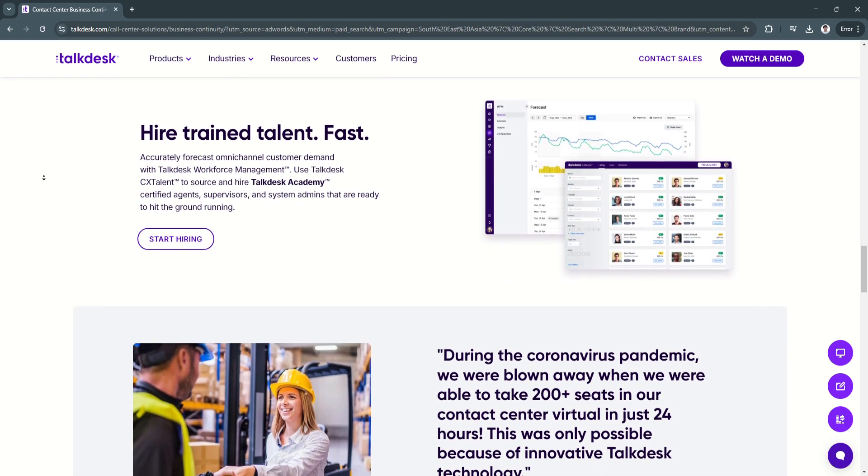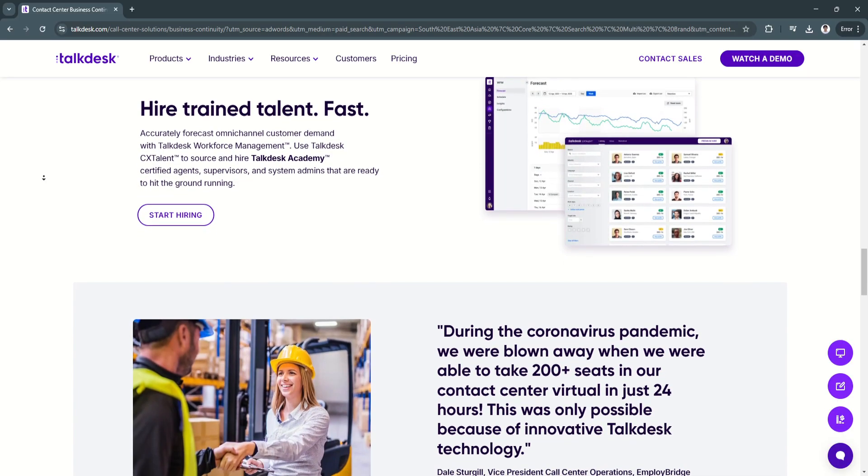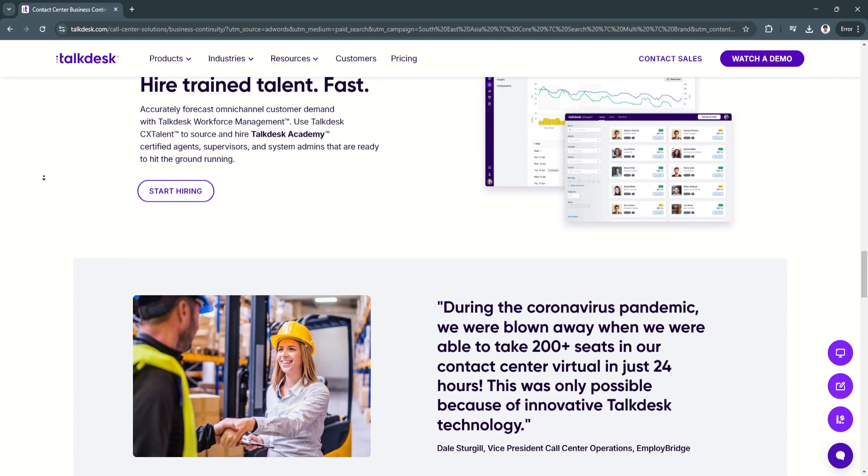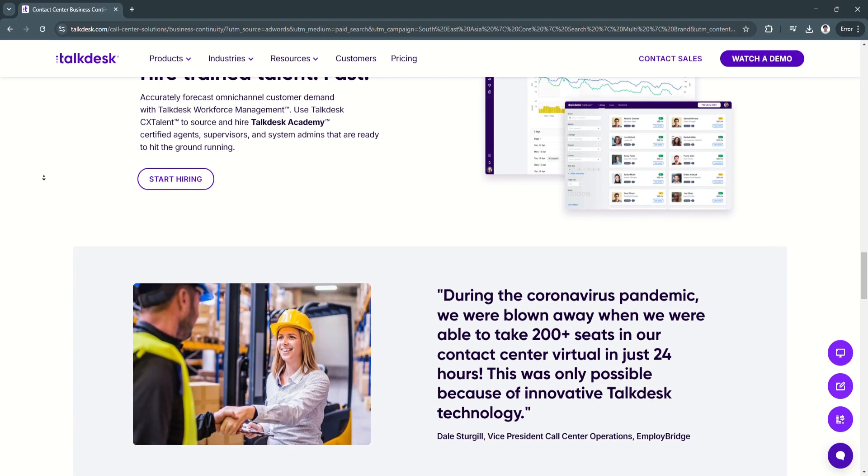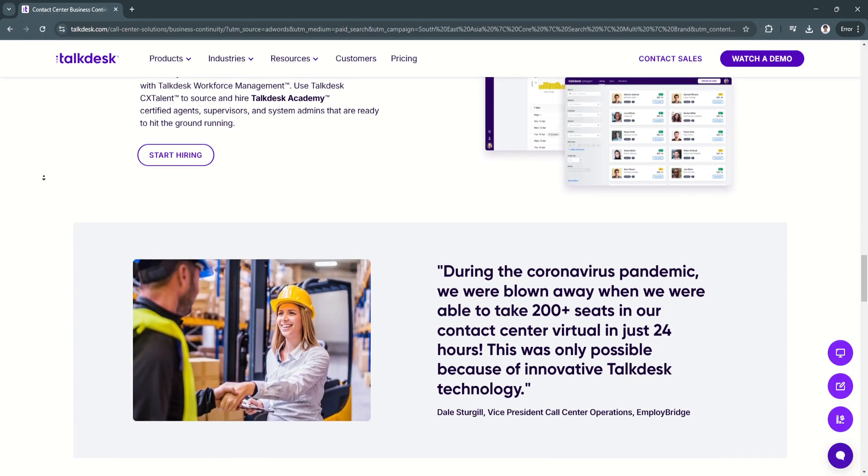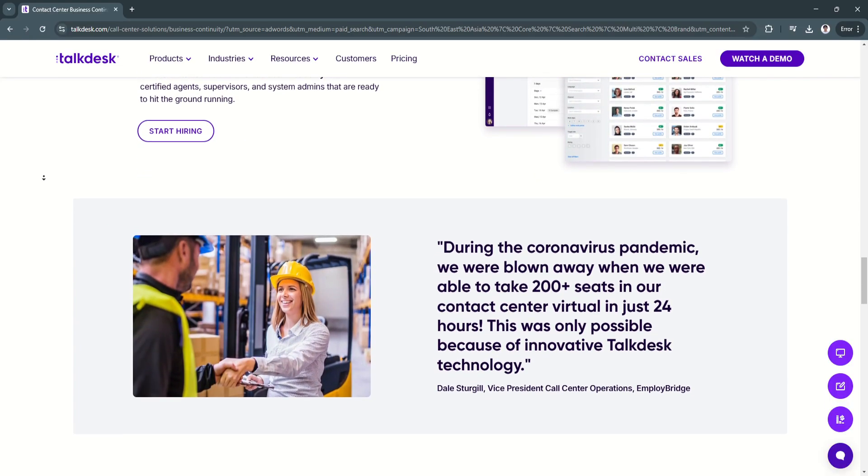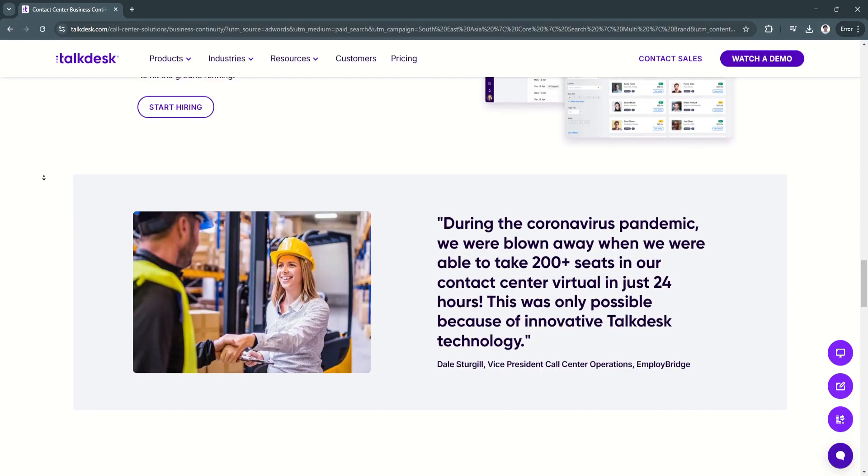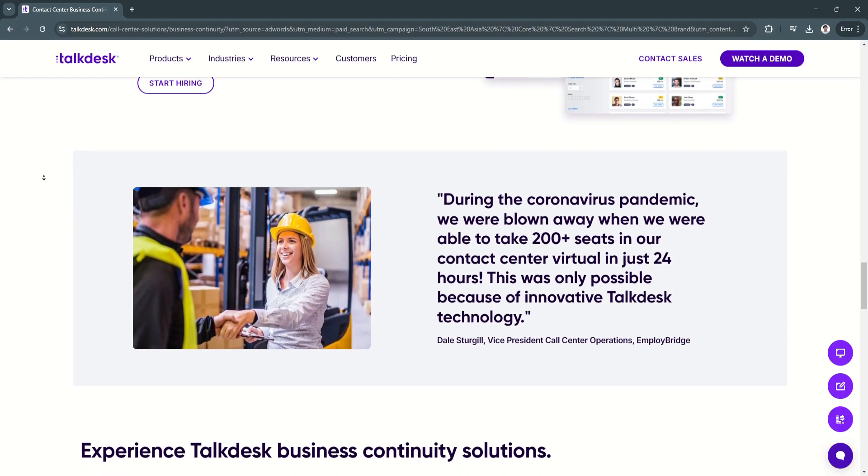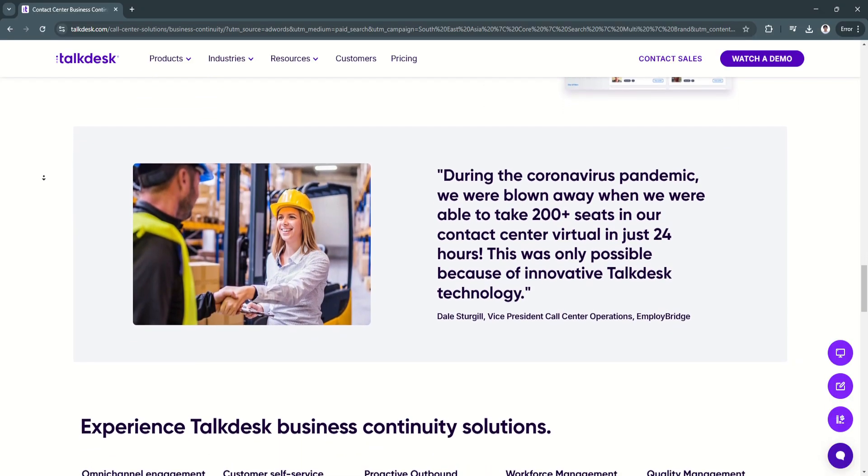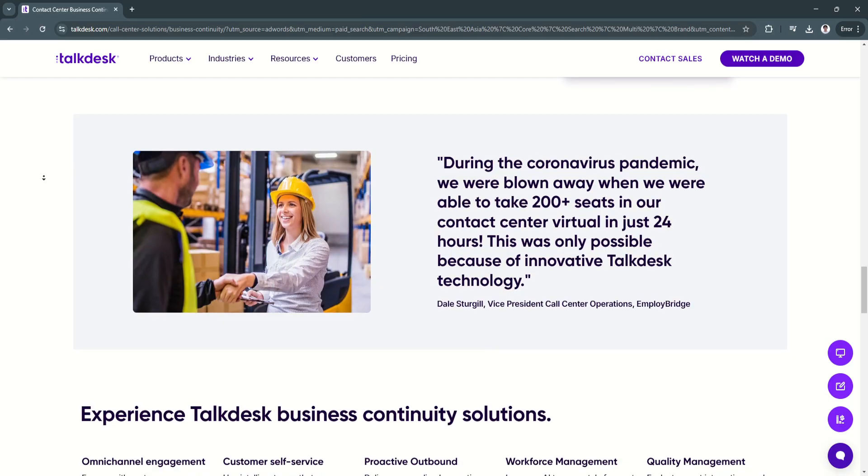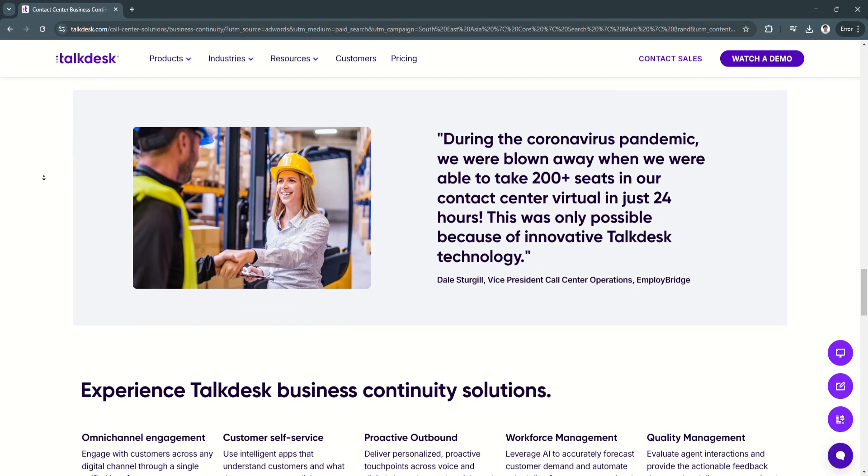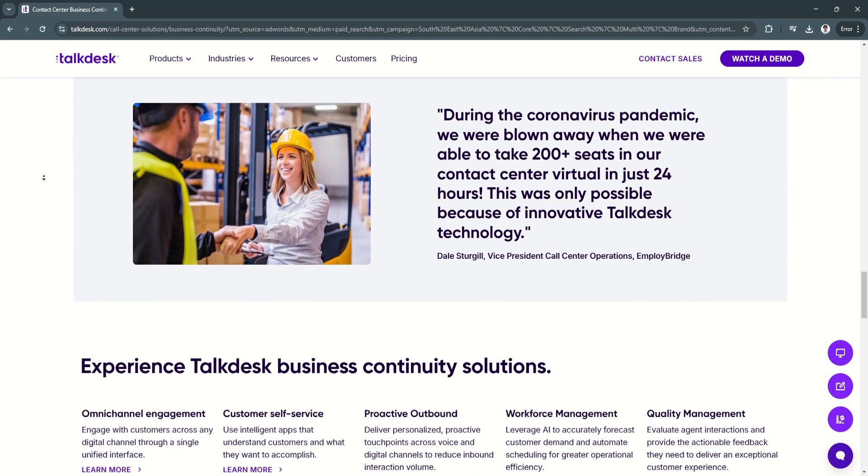Another key feature is their seamless CRM and helpdesk integrations. Talkdesk integrates with popular CRM platforms like Salesforce, HubSpot, and Zoho, as well as helpdesk tools like Zendesk and Freshdesk.